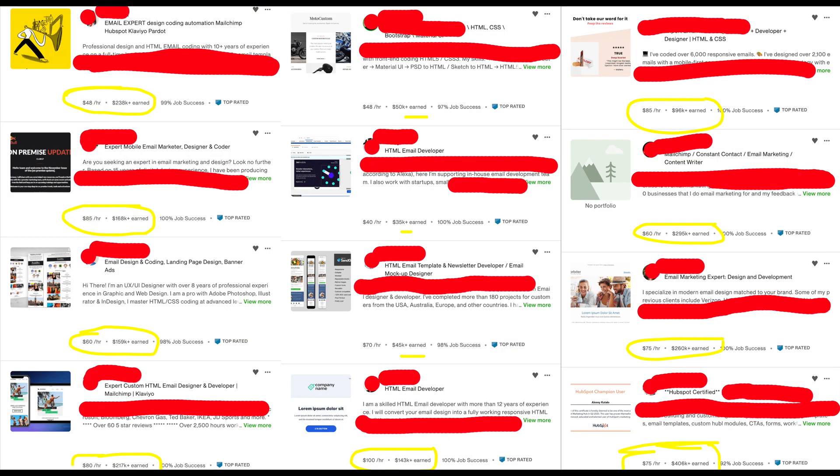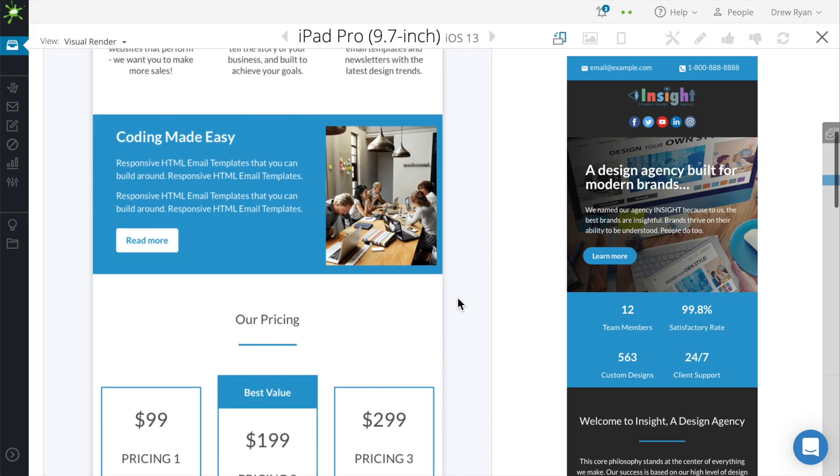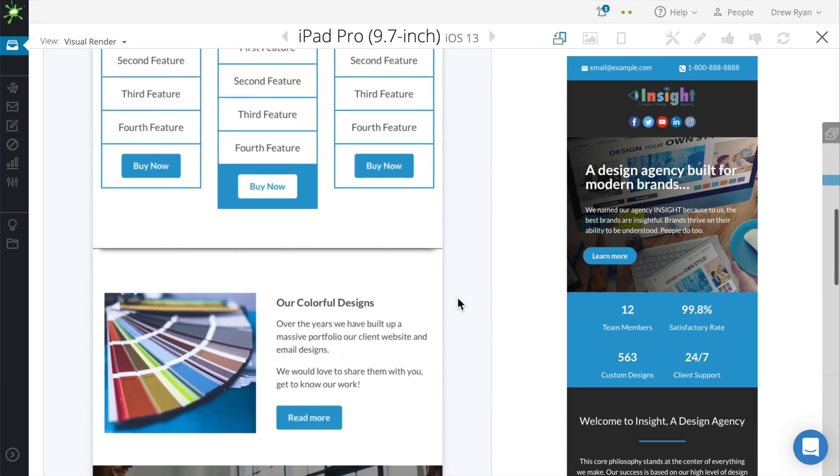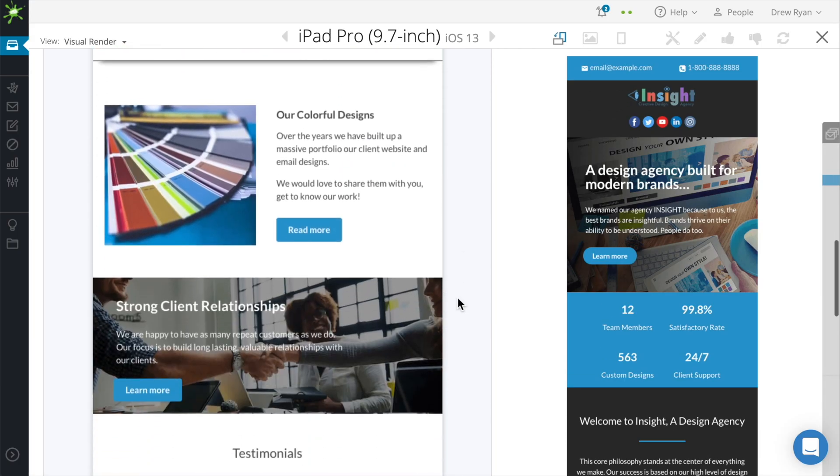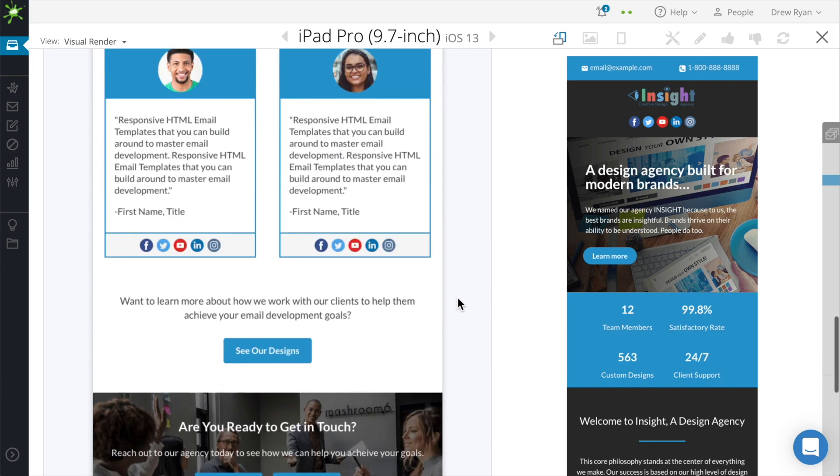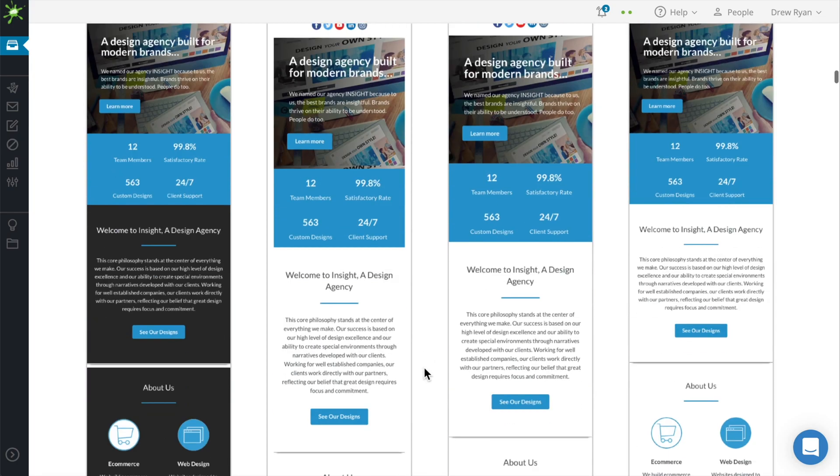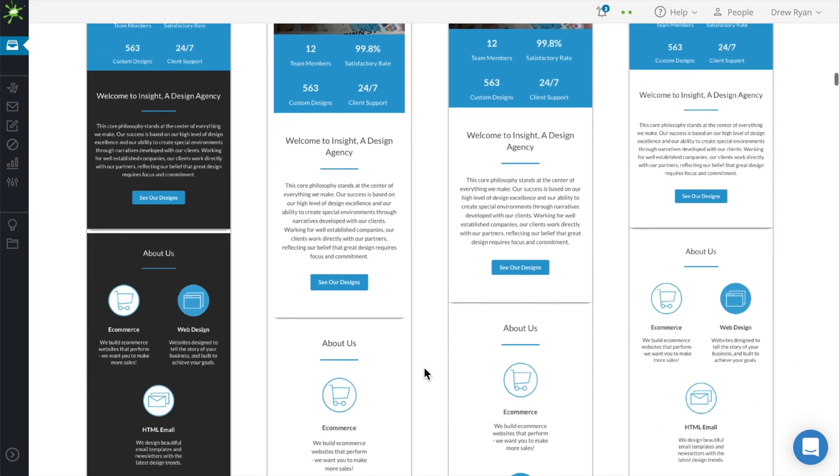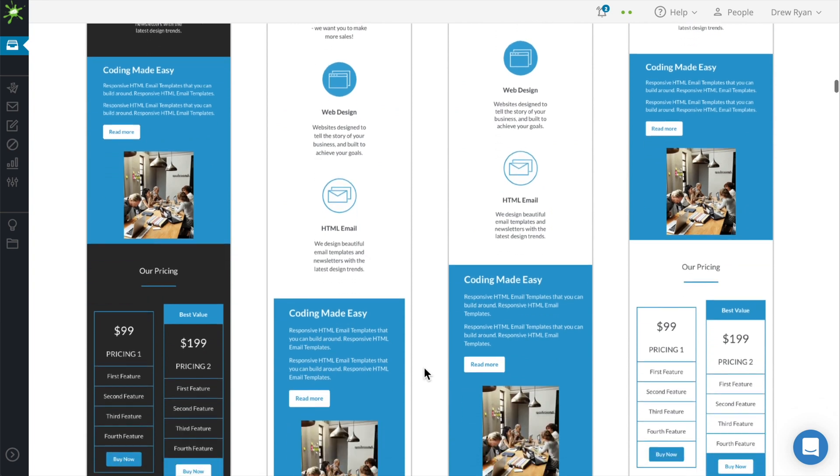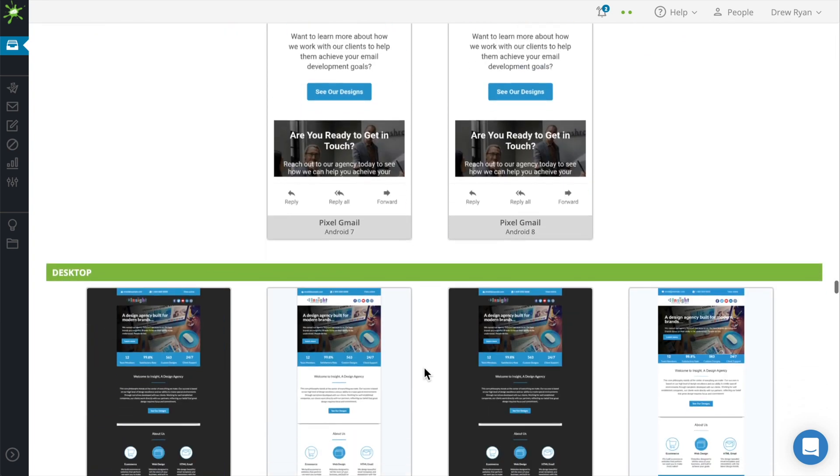So what's the HTML and CSS skill that allows people to charge from $40 to $100 per hour? That skill is HTML email development. If you're not familiar with it, that's taking a design and developing it similar to what you would do with a website, but for emails - the email marketing messages you receive in your inbox.